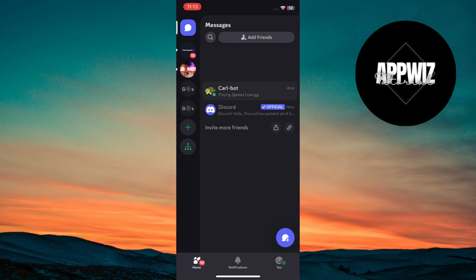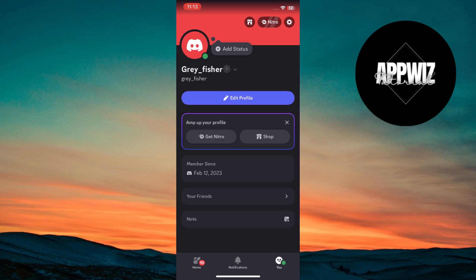To customize your profile, tap on your profile picture in the bottom left corner and select edit profile.